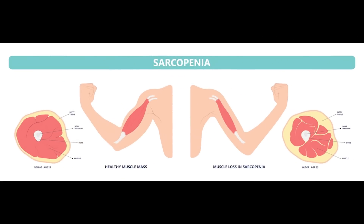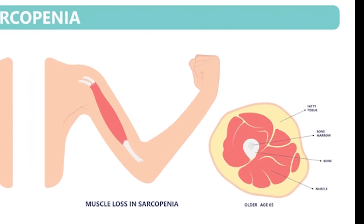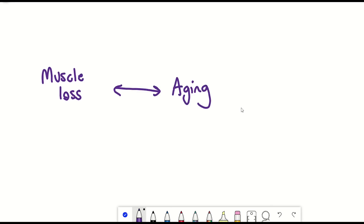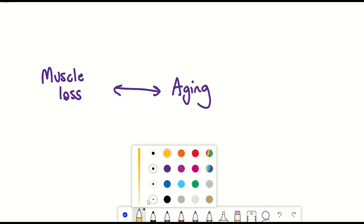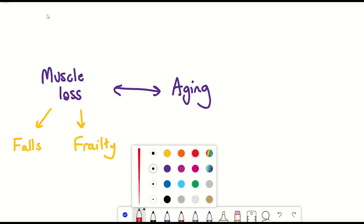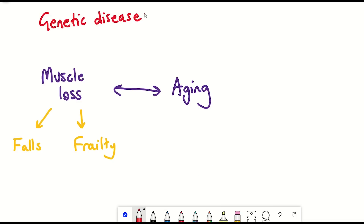Muscle loss, also known as sarcopenia, is a natural part of ageing that occurs due to various factors such as reduced physical activity, hormonal changes and protein deficiency. Muscle loss can lead to weakness, mobility problems, falls and increased risk of chronic disease. There are also various genetic diseases that result in muscle loss and reduced function, and hence much research has been conducted to find therapeutic solutions.